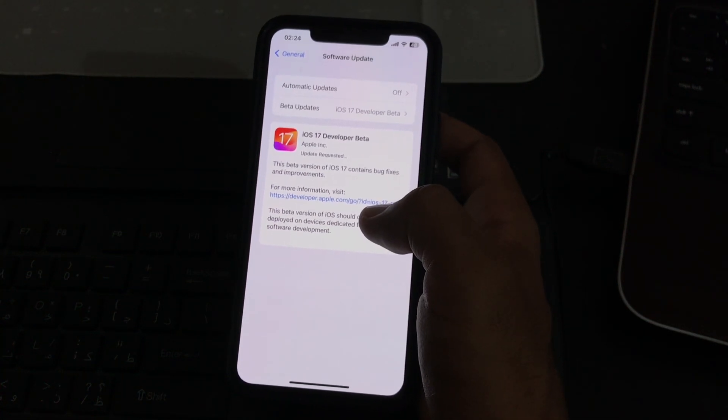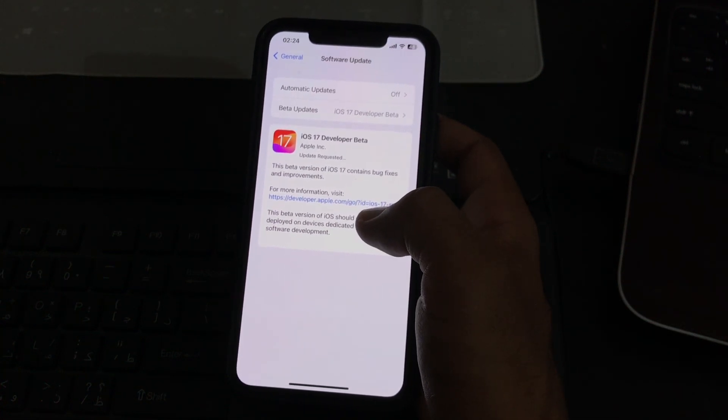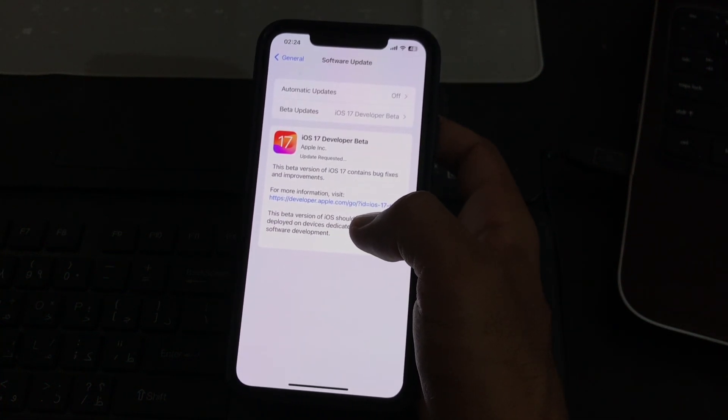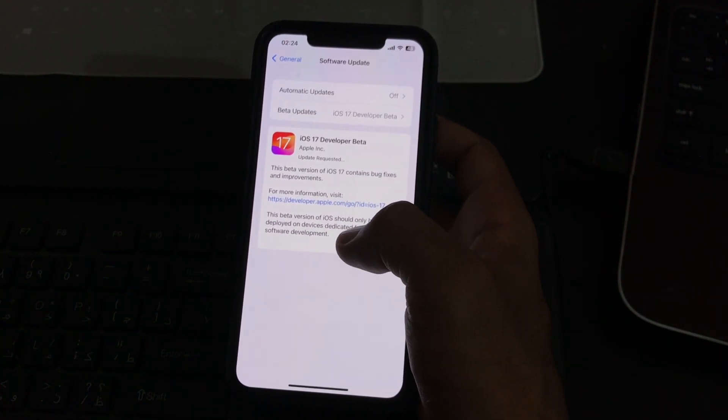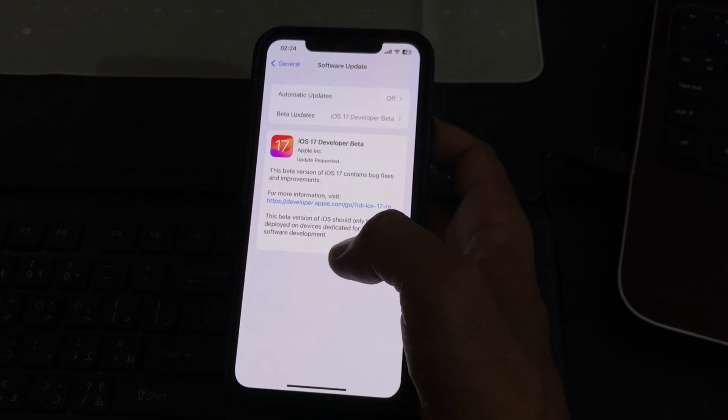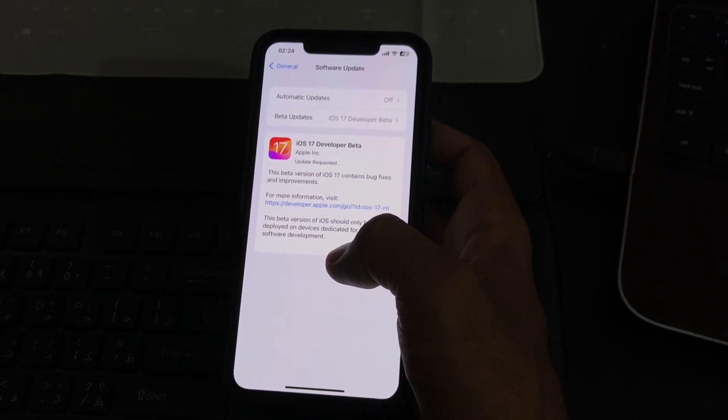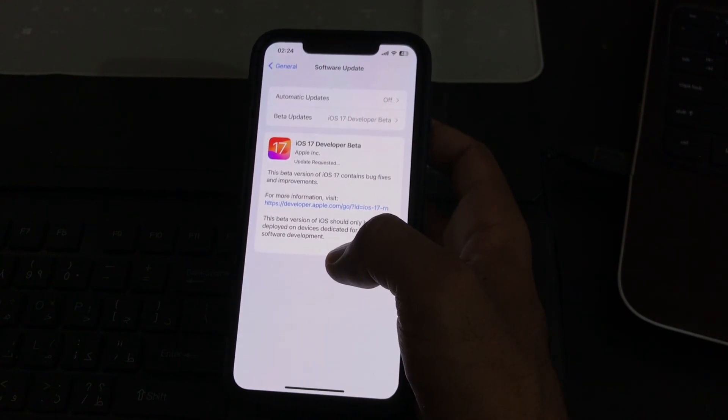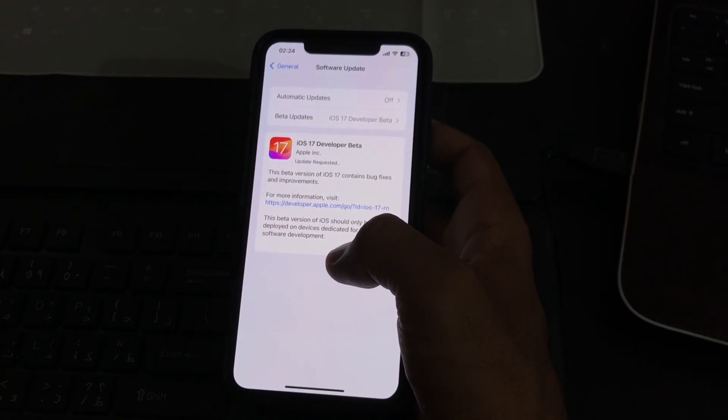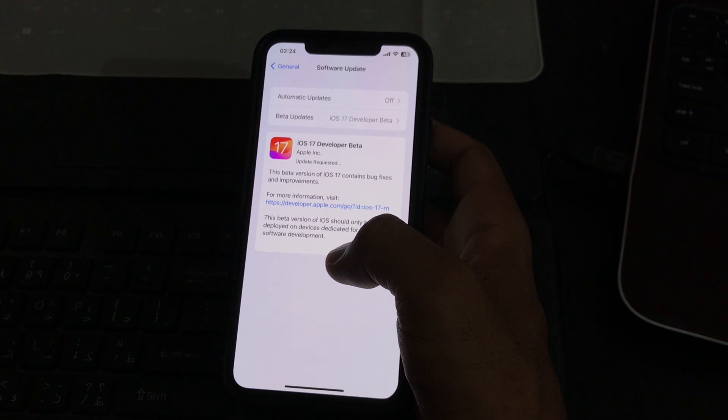Here is a simple method to install iOS 17 beta. Thanks for watching this video, please like, share, and subscribe. See you in the next video, thank you.